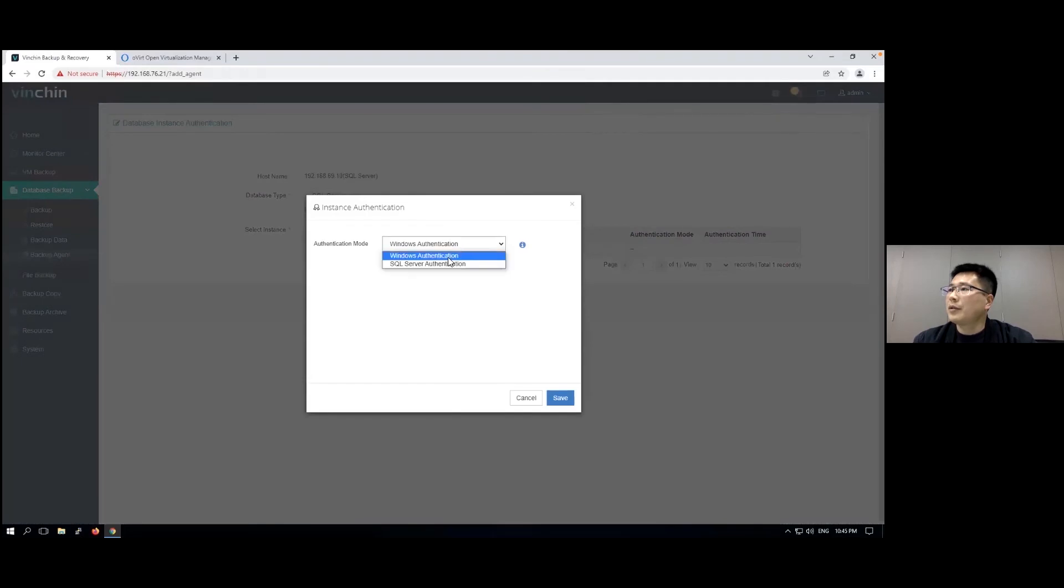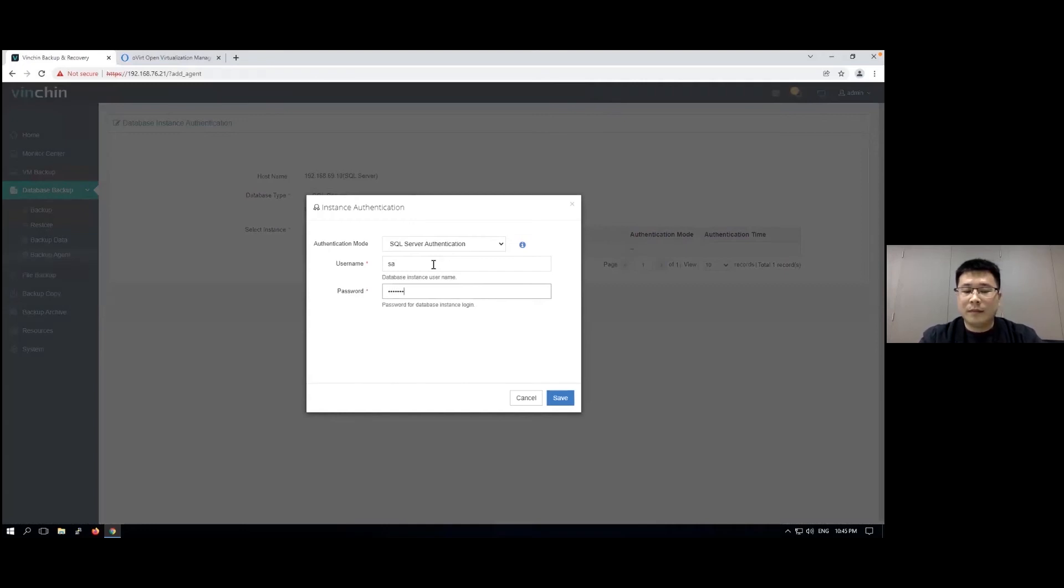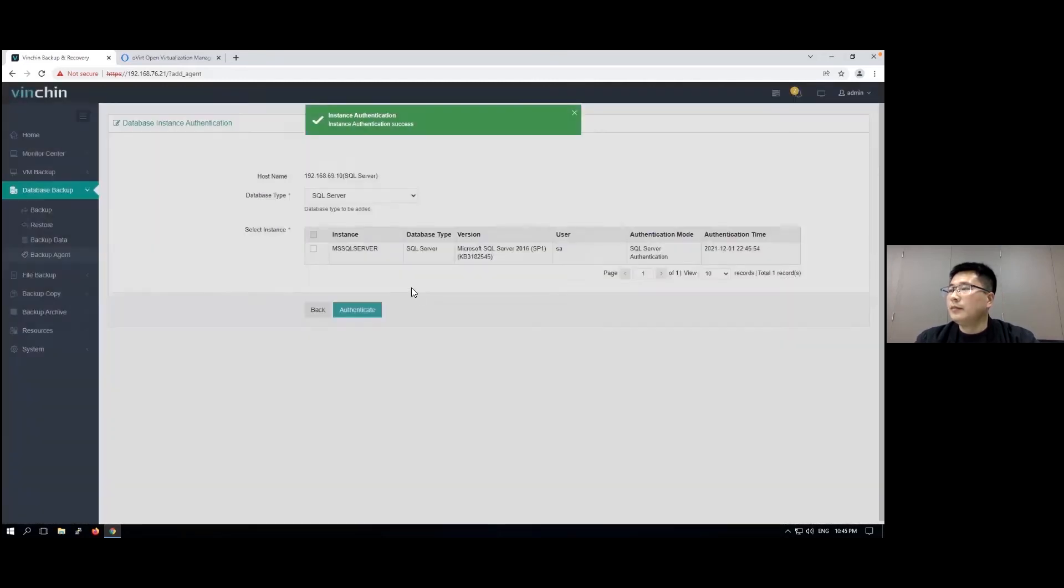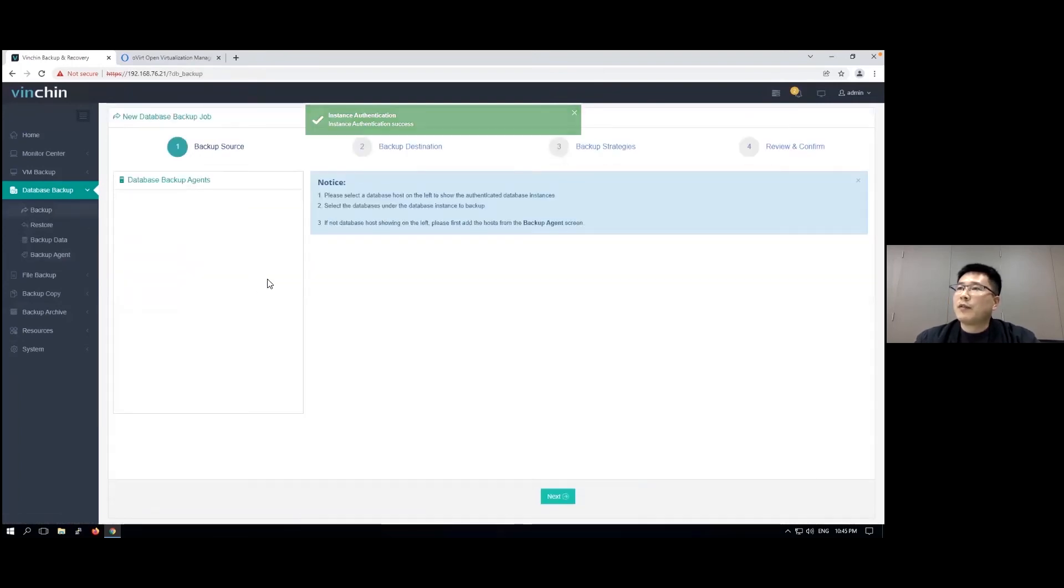I'm going to use SQL Server authentication. Now we are able to perform database backup.